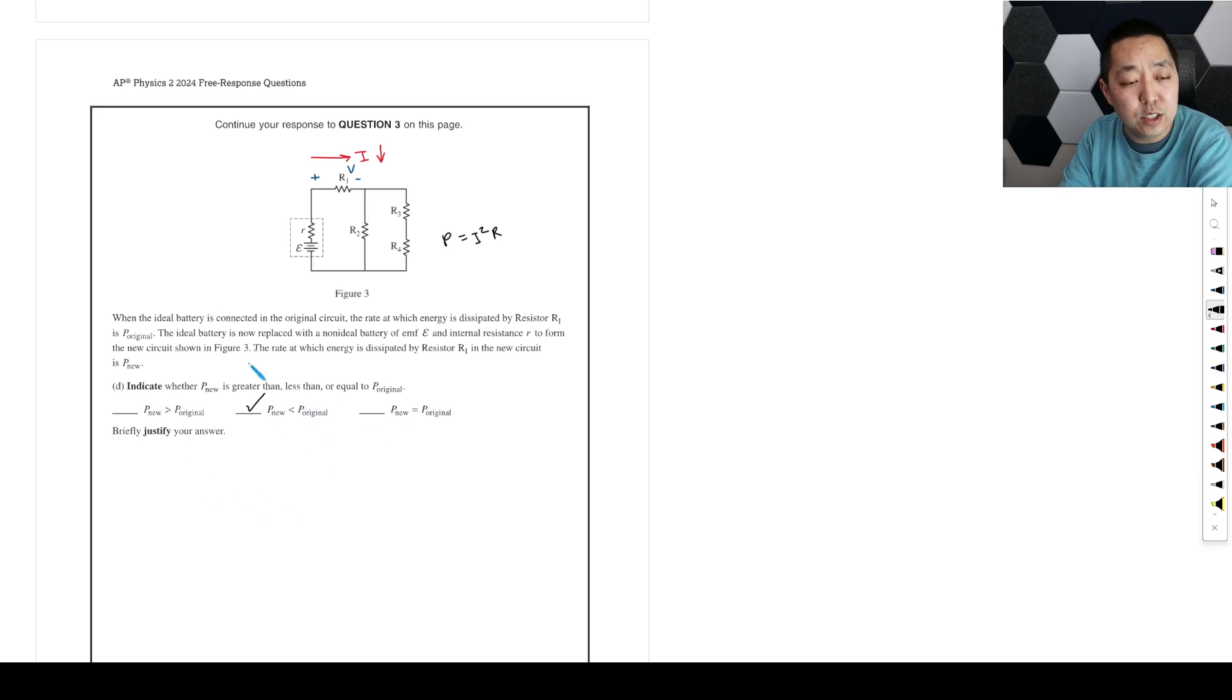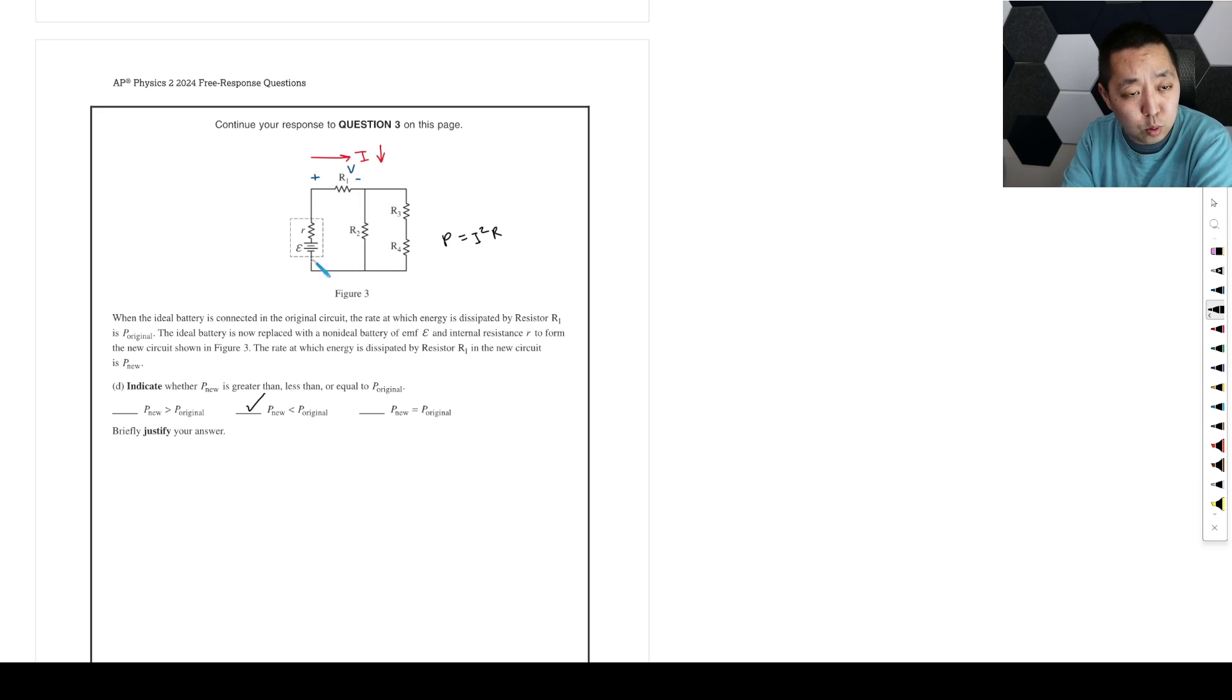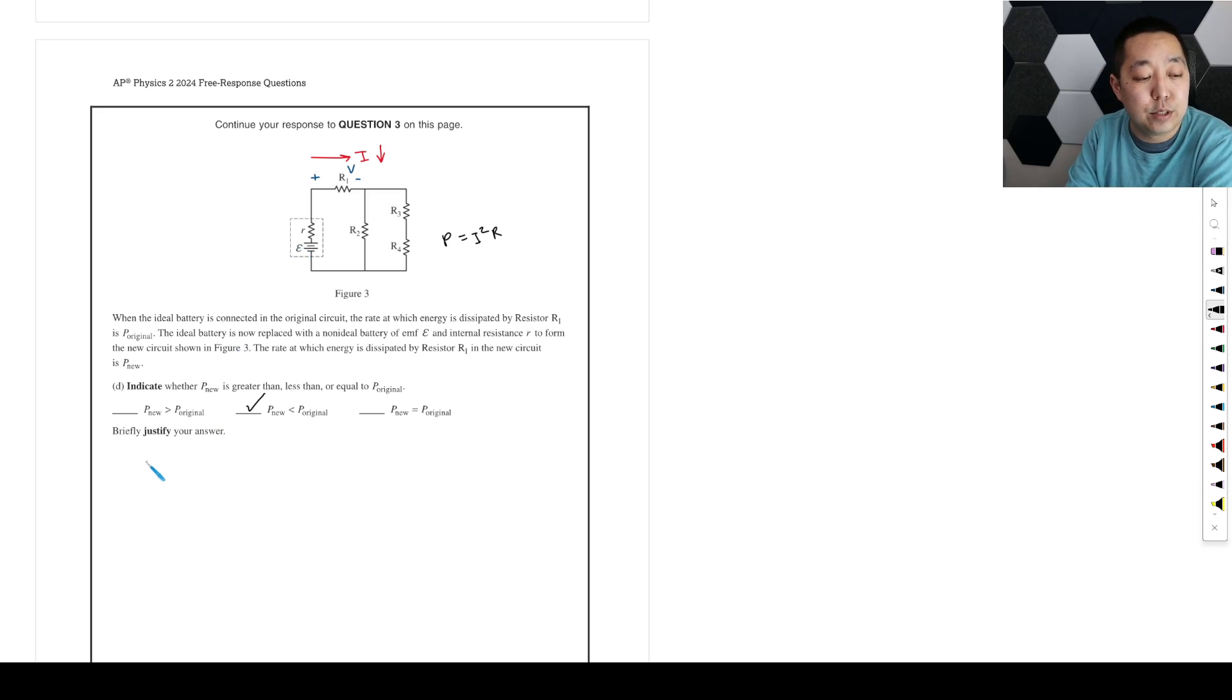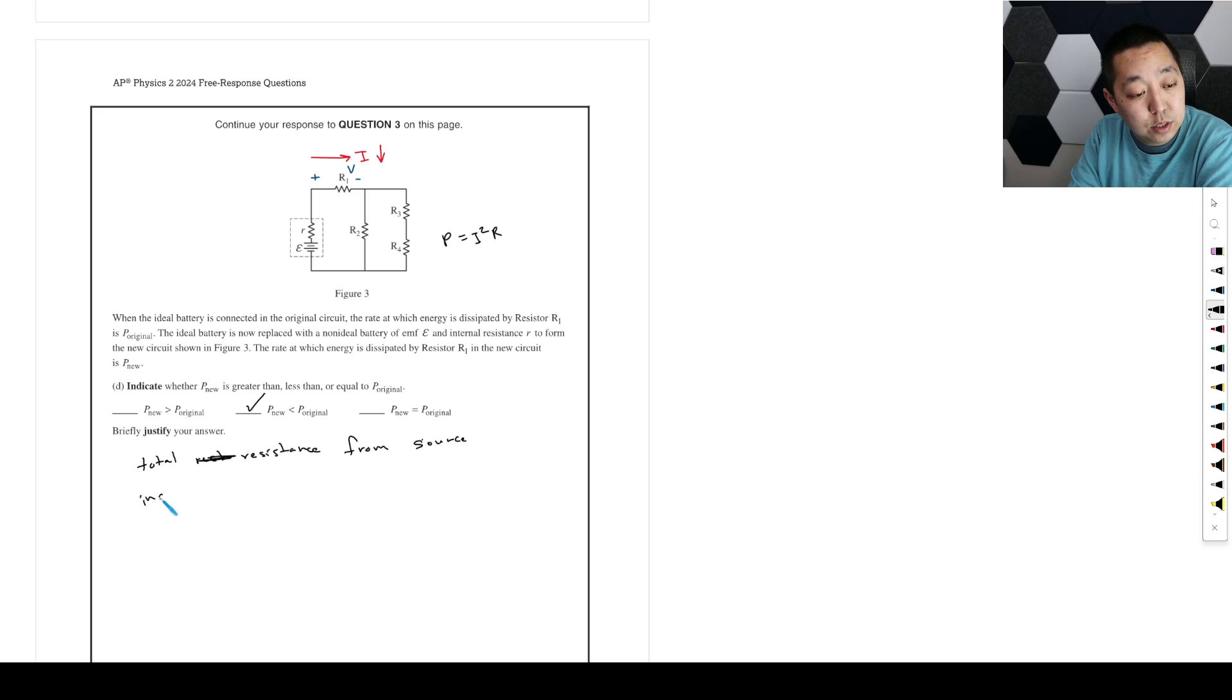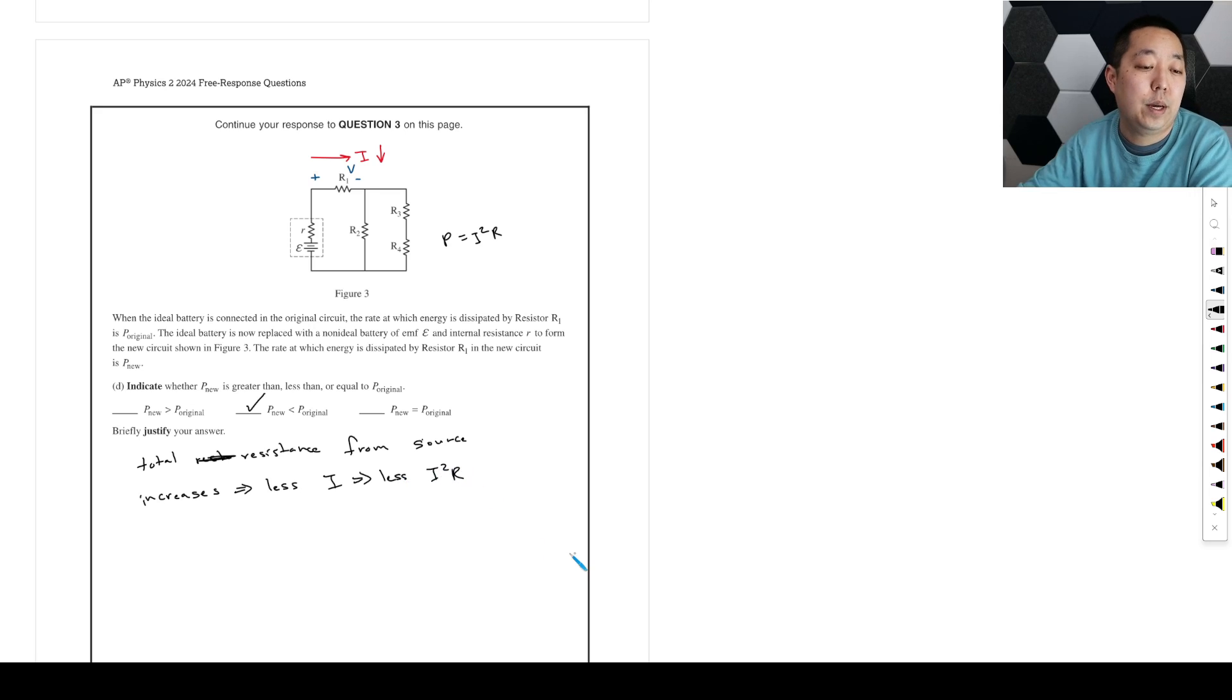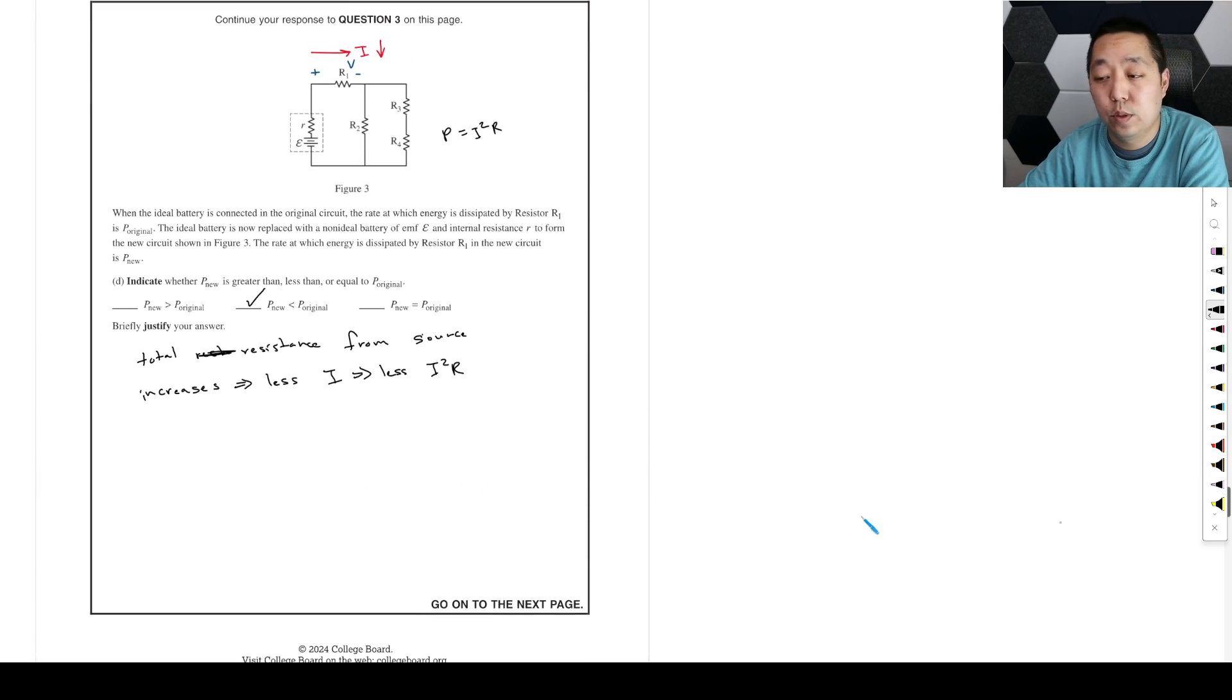And you could make an argument either way that because of the voltage loop rule, the voltage drop here has to be smaller. Or you could make an argument because there's a greater resistance from the battery now that the total current is going to be less. So I'm going to use that argument. It's like the total current, total resistance increases from the ideal source, from the source increases, which means less I, which means less I squared R. Okay, and so then that is what I would use for that one.